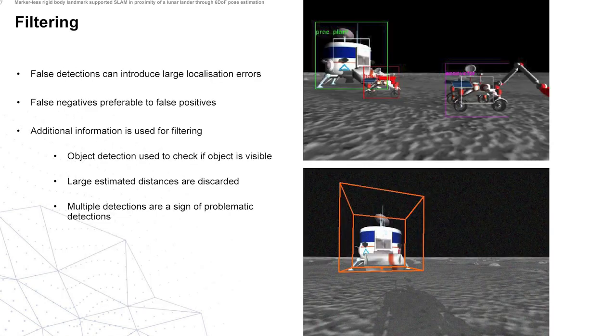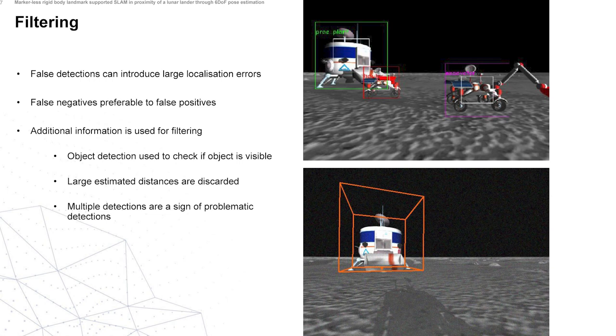Then as a next step we introduce our filtering. Essentially, any false detections can introduce large localization errors into our system, so we would prefer to discard any possible false detections even if this also removes correct detections. In order to do this, we use other available information. We use the previously mentioned object detection to make sure the object is in the scene and to know where it is in the scene. We also use the estimated pose to discard any estimated poses that are too large in distance, because we know after a certain distance they become unreliable. And we also discard any cases where we have multiple detections, which are usually a sign of problematic detections.